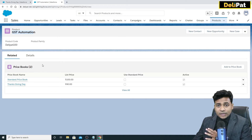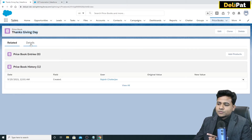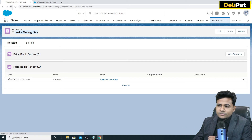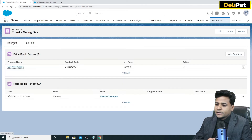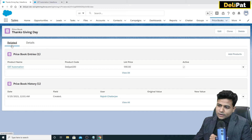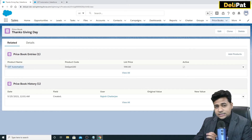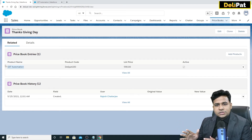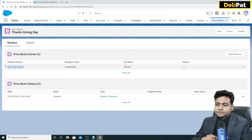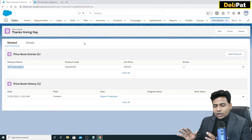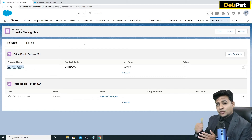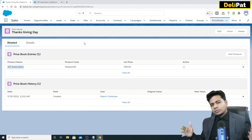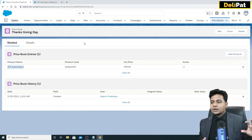Now the product 'GST Automation' has two price books: the standard price of 100, and the Thanksgiving Day price of 90 US dollars. If you go back to the price book and refresh, you'll see the product now associated in the related list. The product and price book setup is complete. Business will do this setup before onboarding leads or converting them into accounts, contacts, and opportunities.